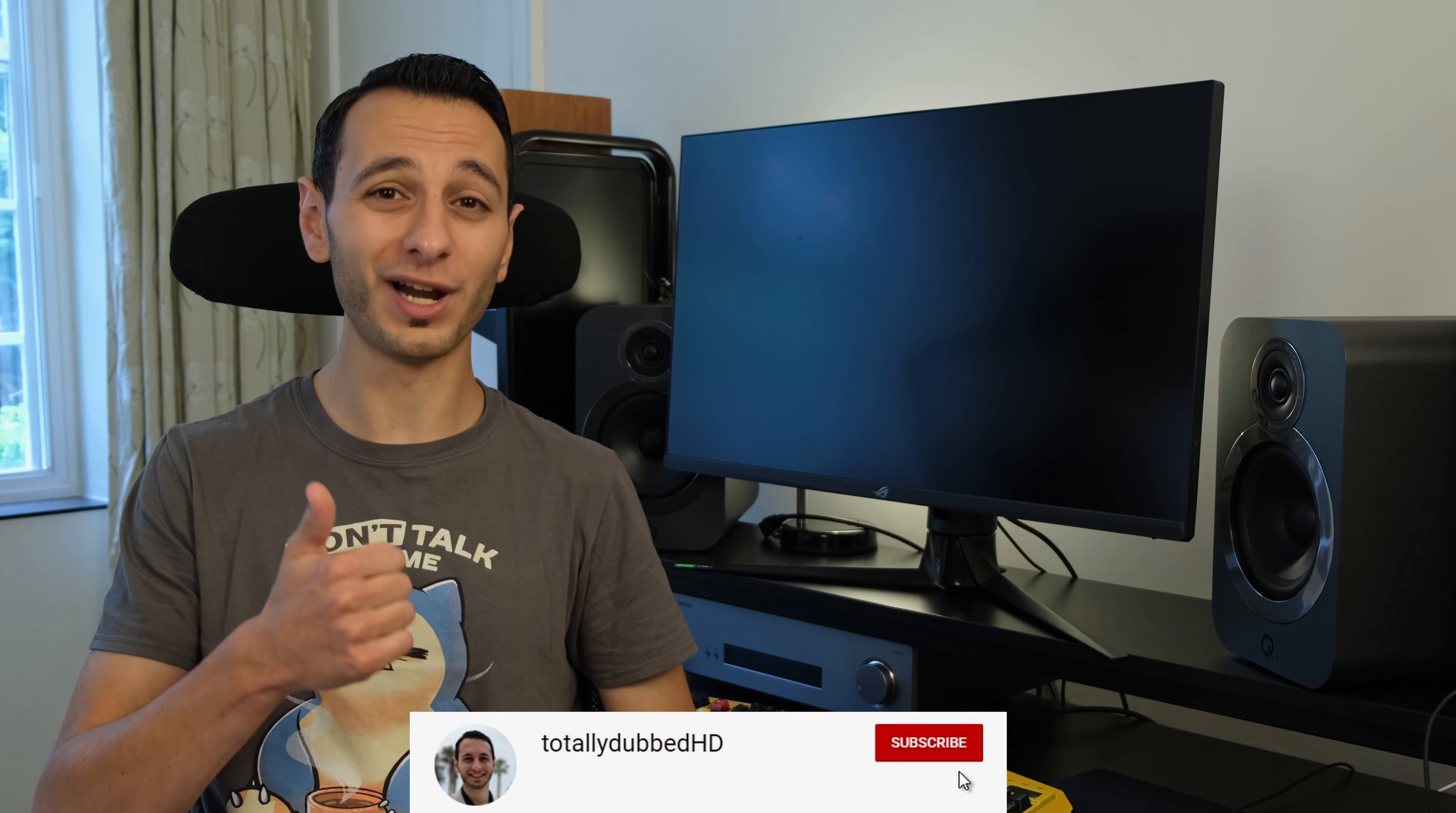That's just my thoughts and opinions about this monitor. Hopefully, this has covered everything you need to know, be it if you're a console gamer or a PC gamer, and if you've appreciated this detailed review, definitely do drop a like and subscribe and hit that bell notification, as it would be greatly appreciated. Alright, I've been totally dubbed, take care of yourselves and goodbye.